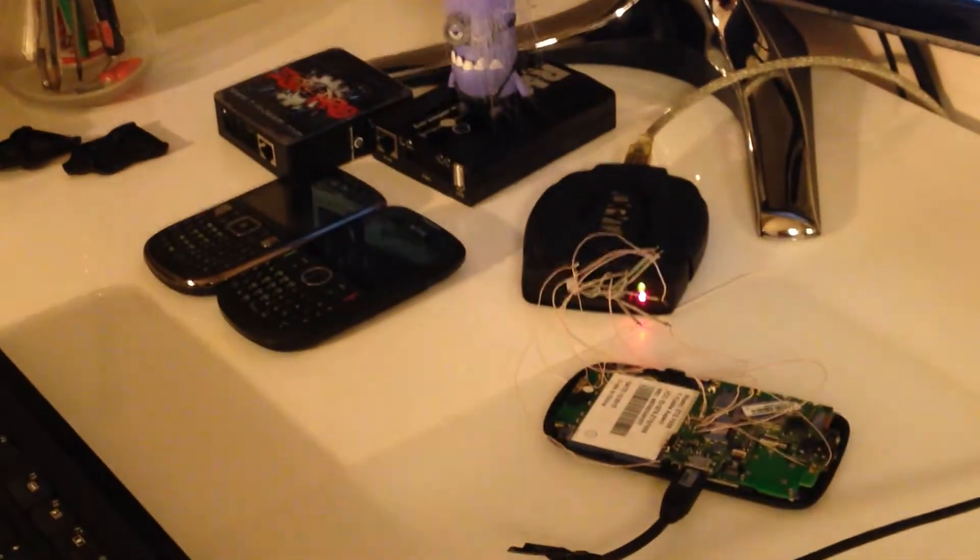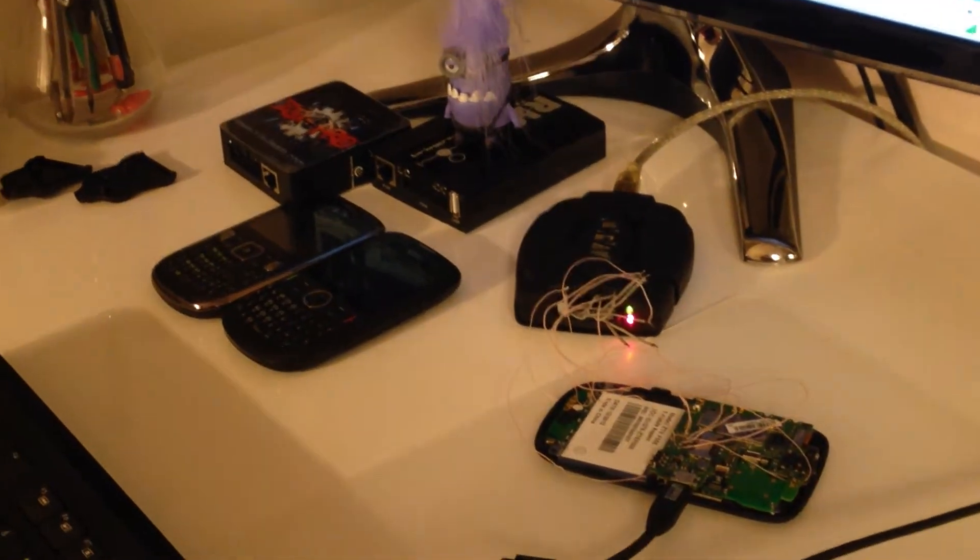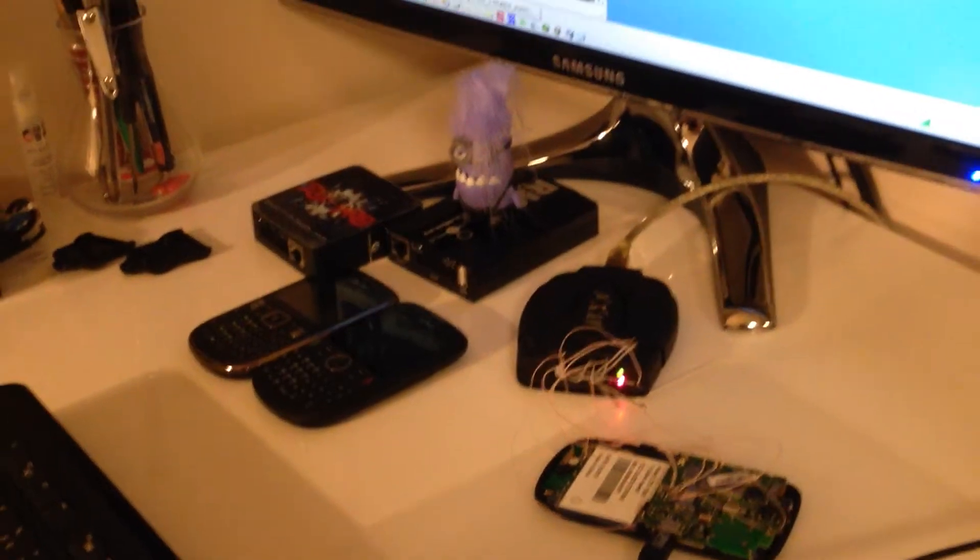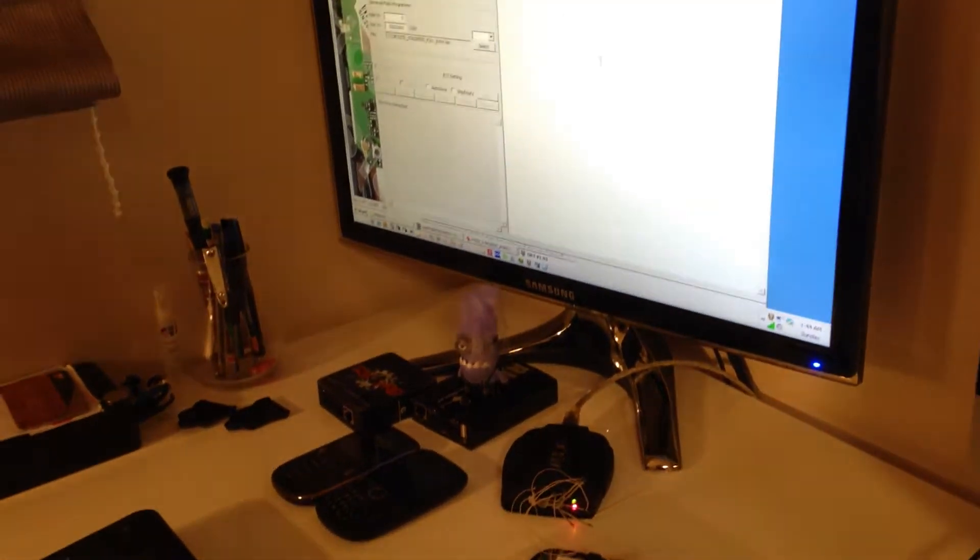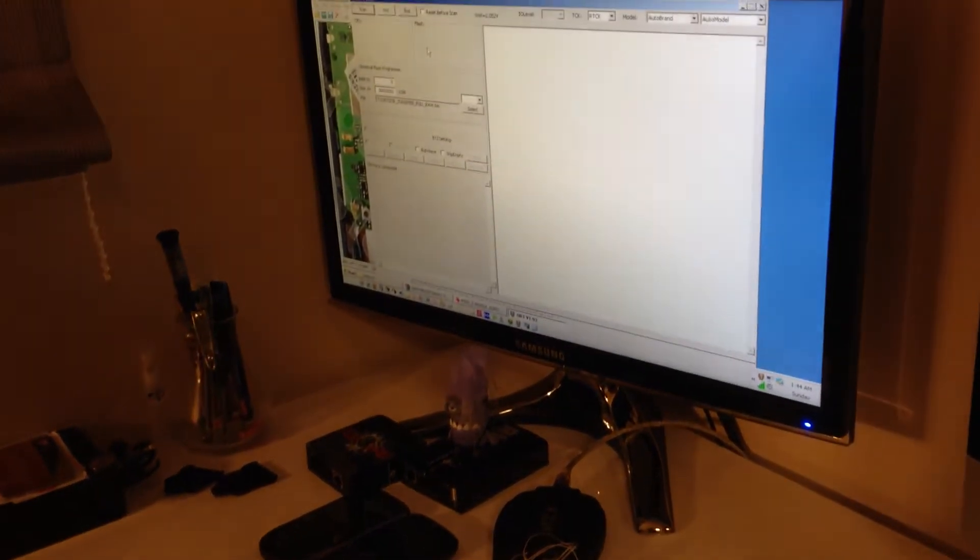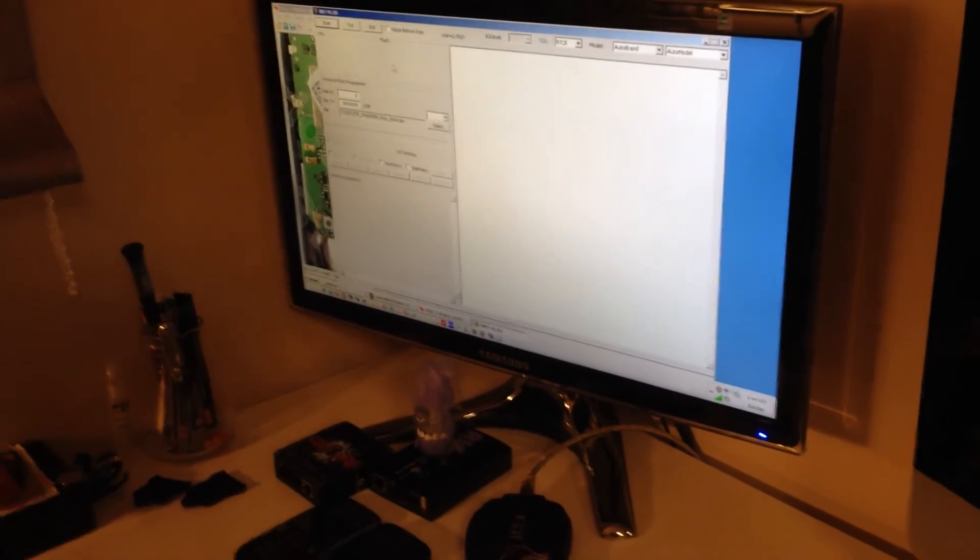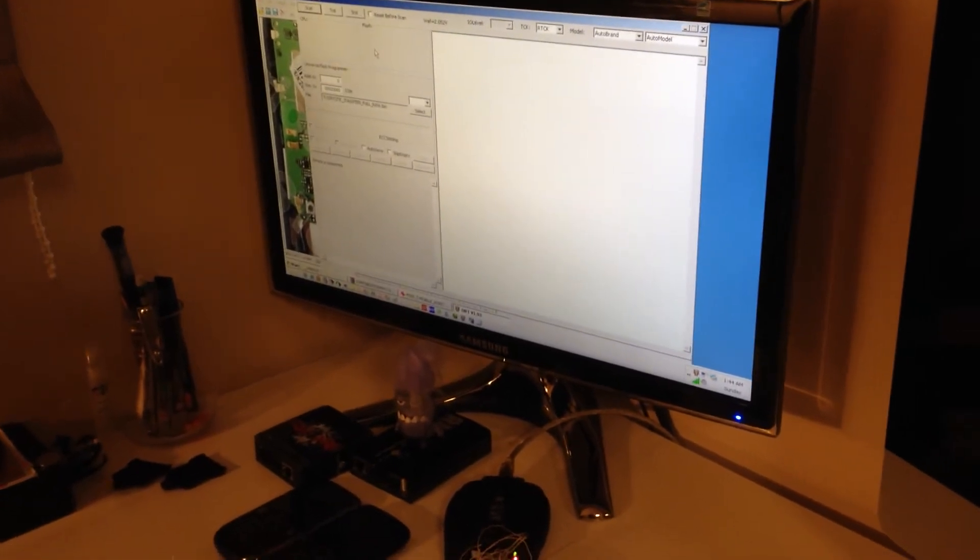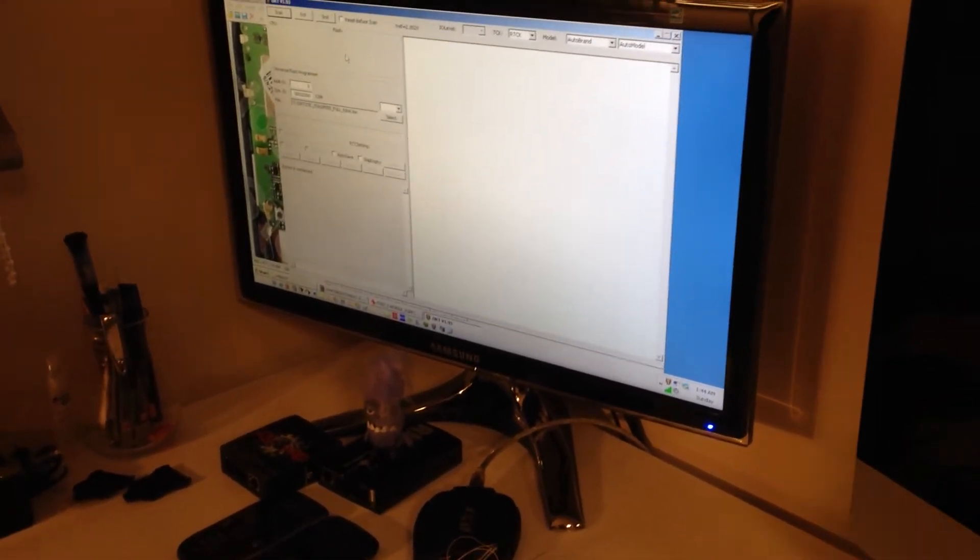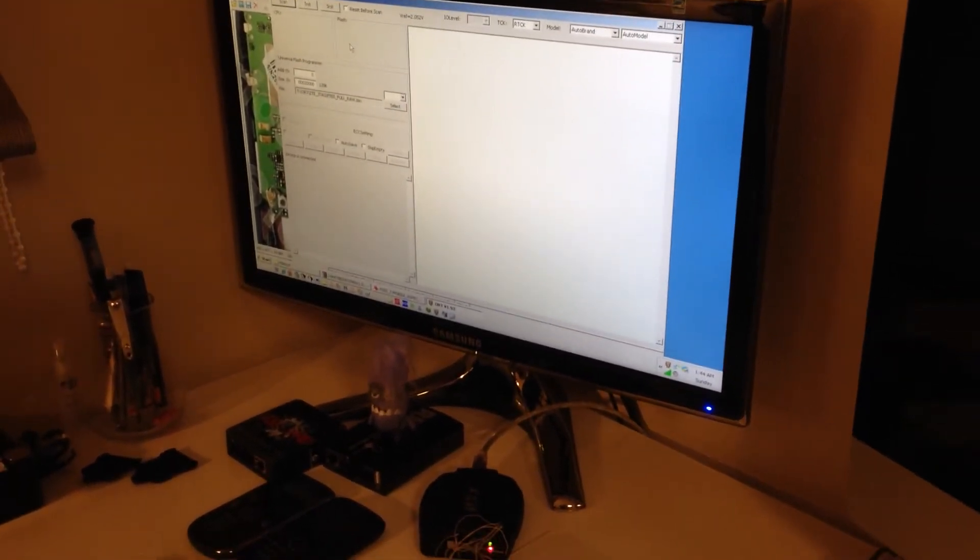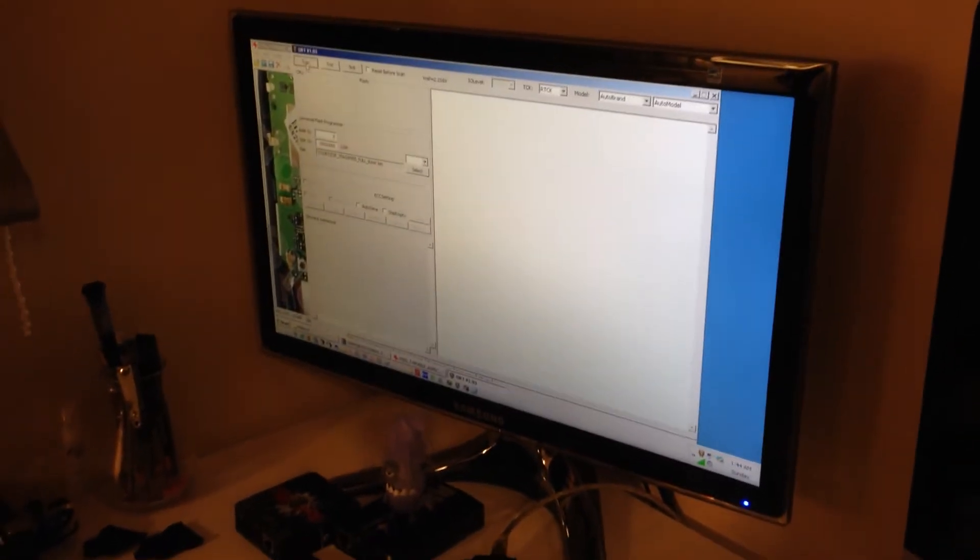I'm going to start the software. Now I'm going to plug the USB so that the PCB gets powered anyway, and we press scan.